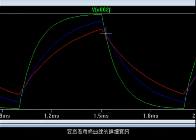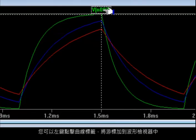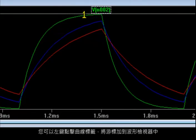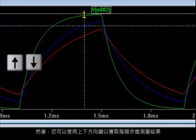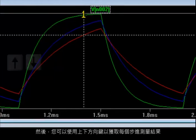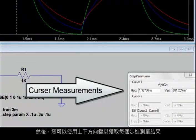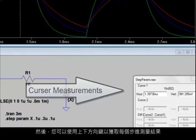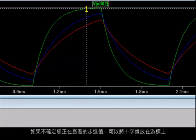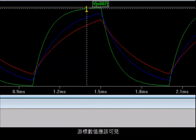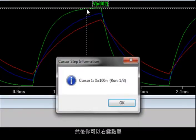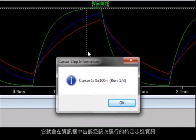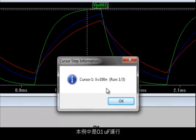To review details of each trace, you can left-click on the trace label to attach a cursor in the waveform viewer. Then you can use your up and down arrow keys to step through each one to take measurements. If you're not sure what step value you're looking at, you can position your crosshairs over the cursor, and the cursor numbers should become visible. And then you can right-click on that, and it will tell you in the information box the particular step information for that run. In this case, this was the .1 microfarad run.